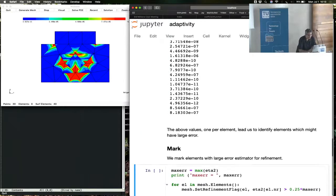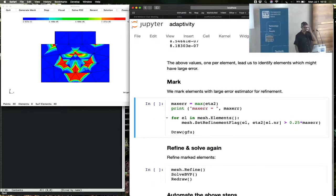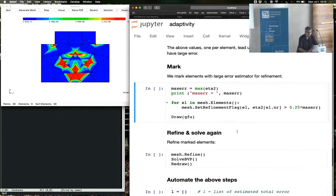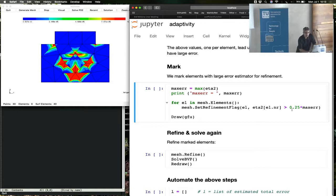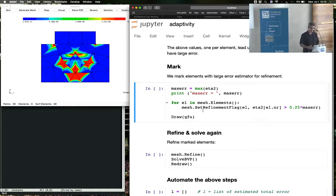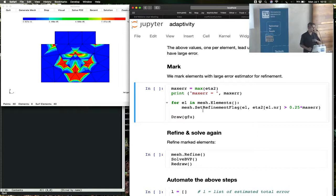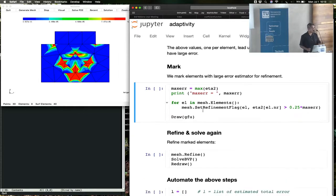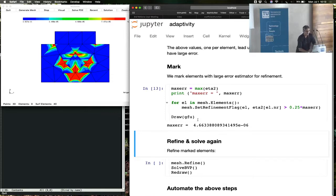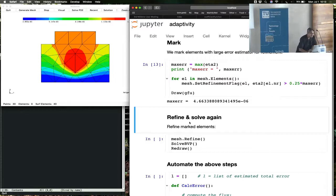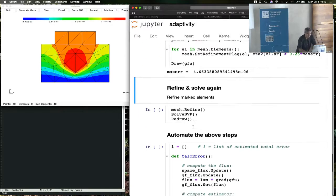So we proceed further, and we mark the elements. The elements with the largest error are marked for refinement. So here you see that if any element which has more than 25% of the maximal error value, that element gets a set refinement flag. So that element must be refined. And then NetGen refines that element and refines the adjoining elements in order to get a conforming mesh. All right. So there was some refinement here. I didn't keep track of where the refinement was, but you'll see more refinements in a second.